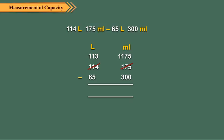Now 1175 milliliters minus 300 milliliters equals 875 milliliters. Finally, subtract the liters. 113 liters minus 65 liters equals 48 liters.